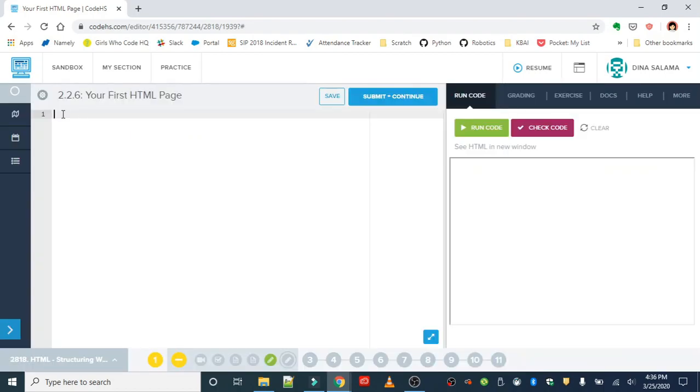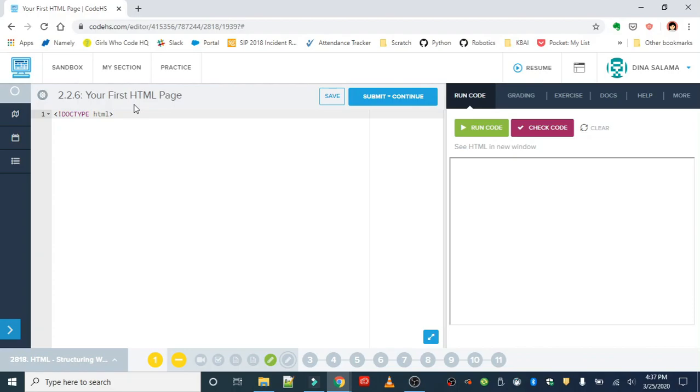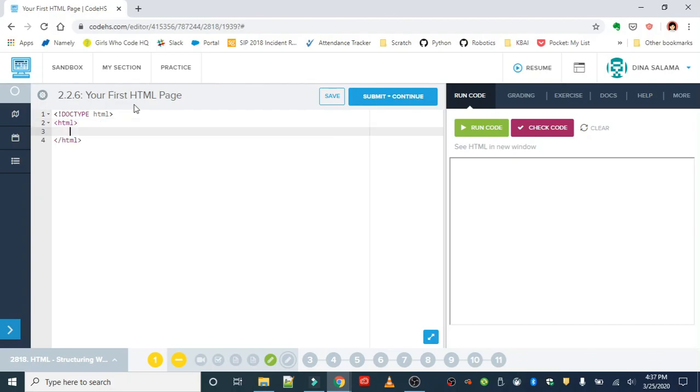The first tag we're gonna need is the doctype tag. This goes all the way at the top and tells the browser what type of document this is. Since it's a web page, we are creating an HTML document. The next tag is the HTML tag, which tells the browser that this is a web page.